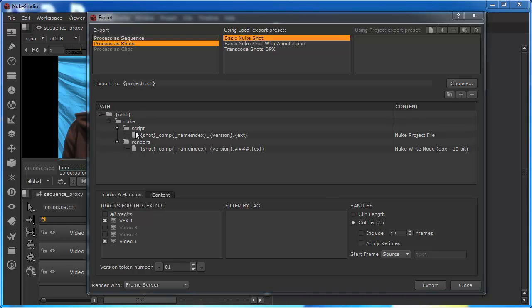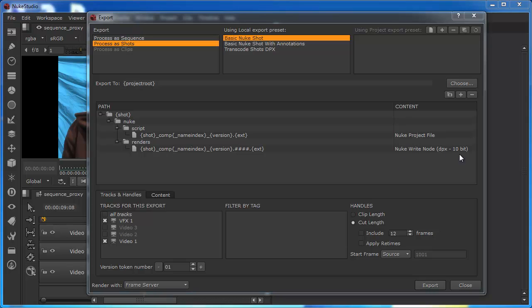If we come down to this panel here, the path panel and the adjacent content panel, really what we're seeing here is the same as what we saw in the project panel when we actually twirled down the visual effects. We saw that there was a nuke script and there was a DPX format. So what we'd essentially got was a nuke project file, an NAK file, and then we've got this DPX format.